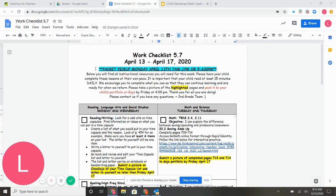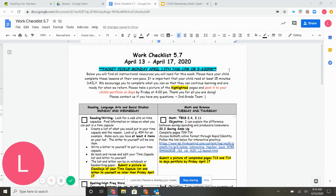Most important at the top here, we have packet pickup today, April 13th from 7 to 1 or from 5 to 6:30 for late pickup. This paragraph is just an explanation of our packet. We did make a couple changes, but the layout is the same.